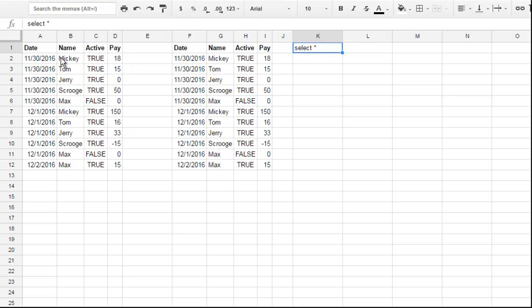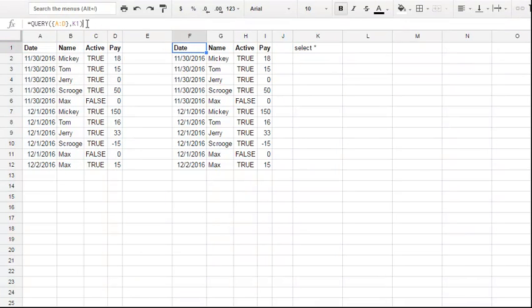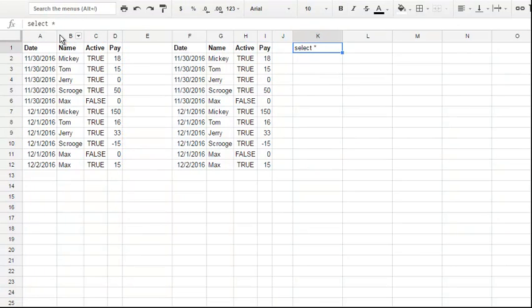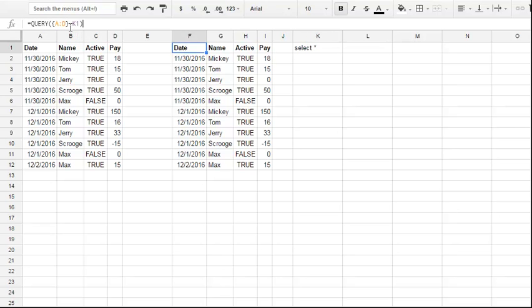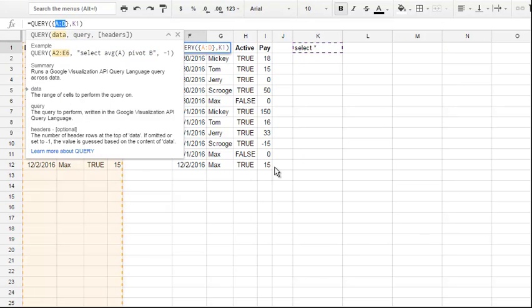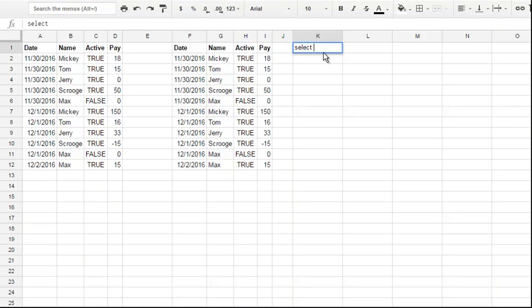We're in the spreadsheet right now. Here is the data, here is the formula, and it expands into columns F to I. Here is the Query Text, and the formula has a reference to this Query Text in K1, as you see, and to this data in curly brackets. Let's change the text to make it build a grouping report.